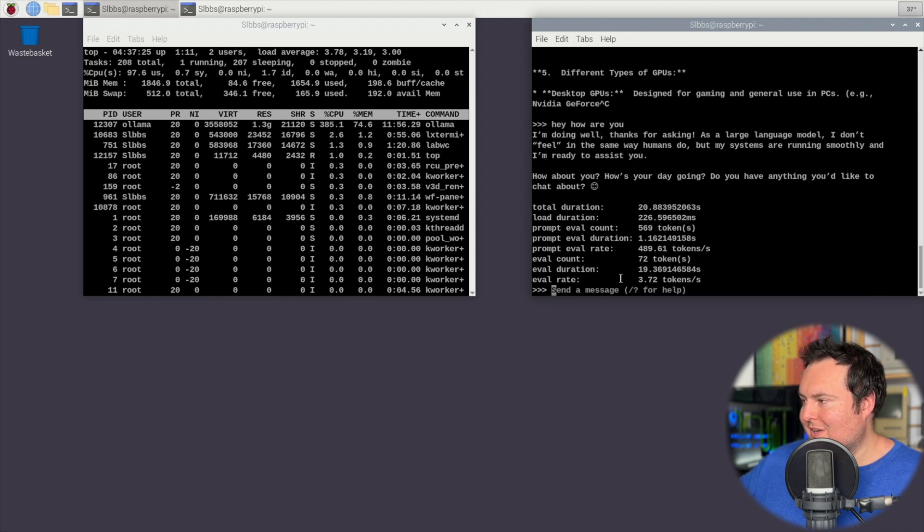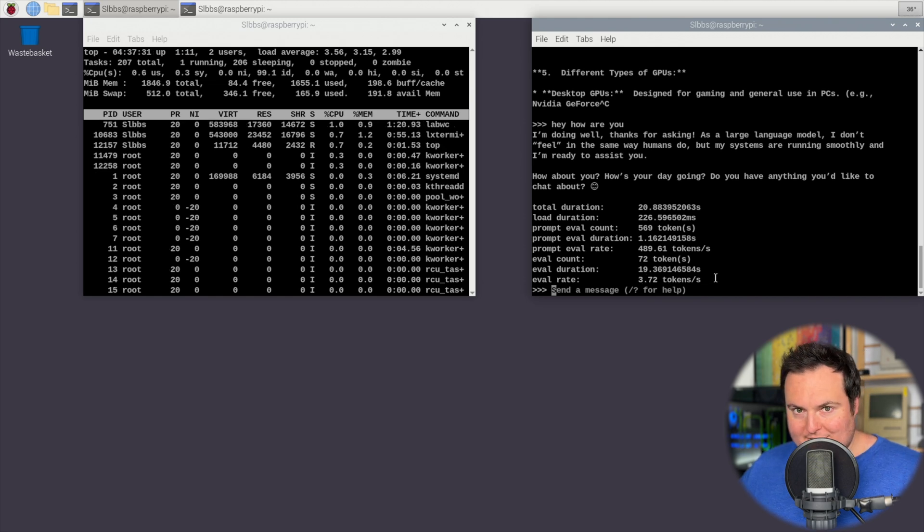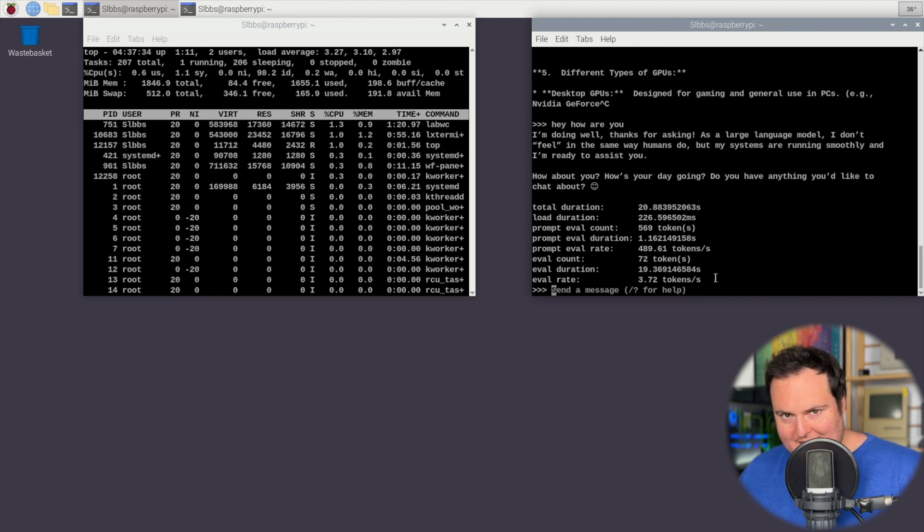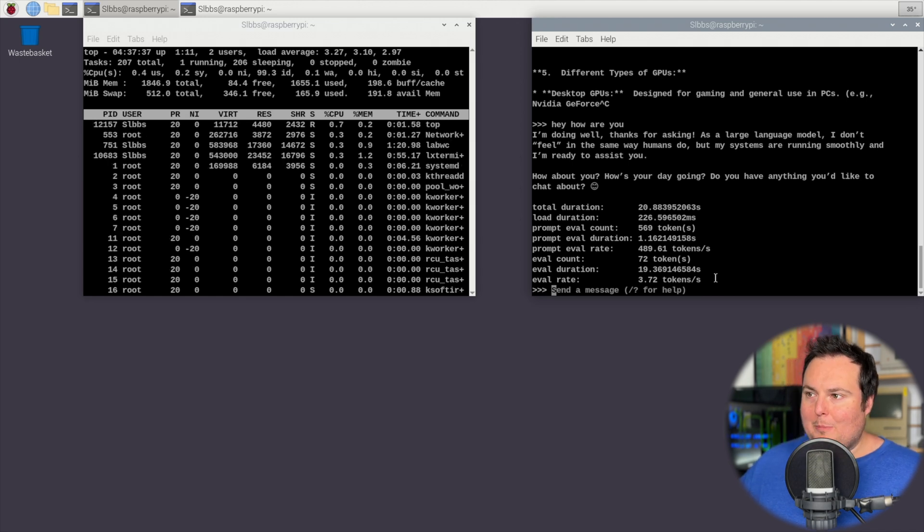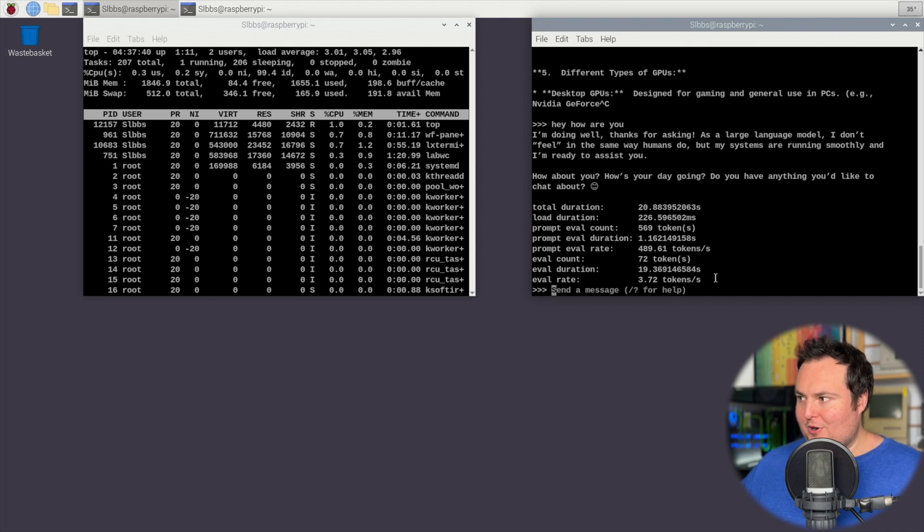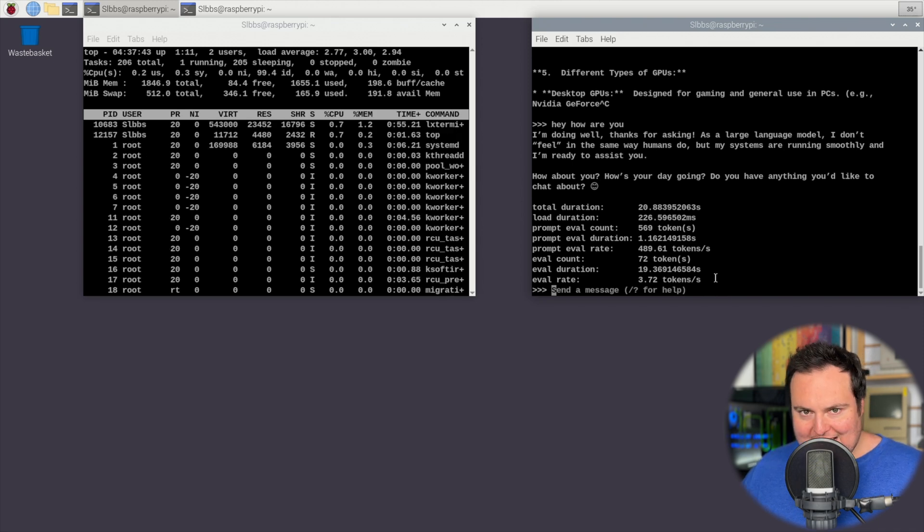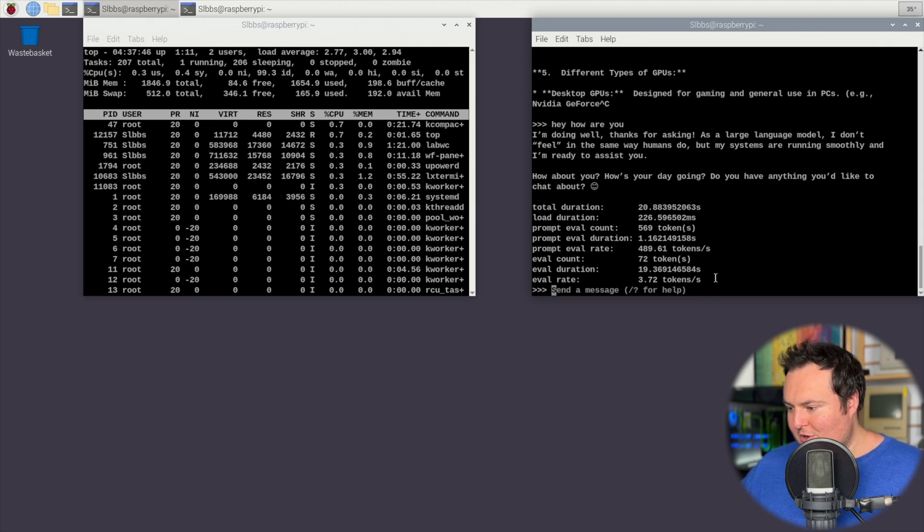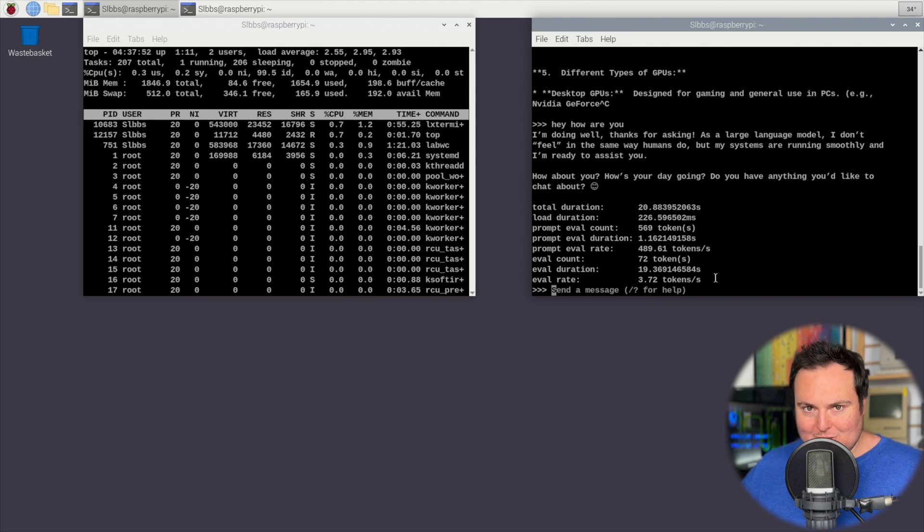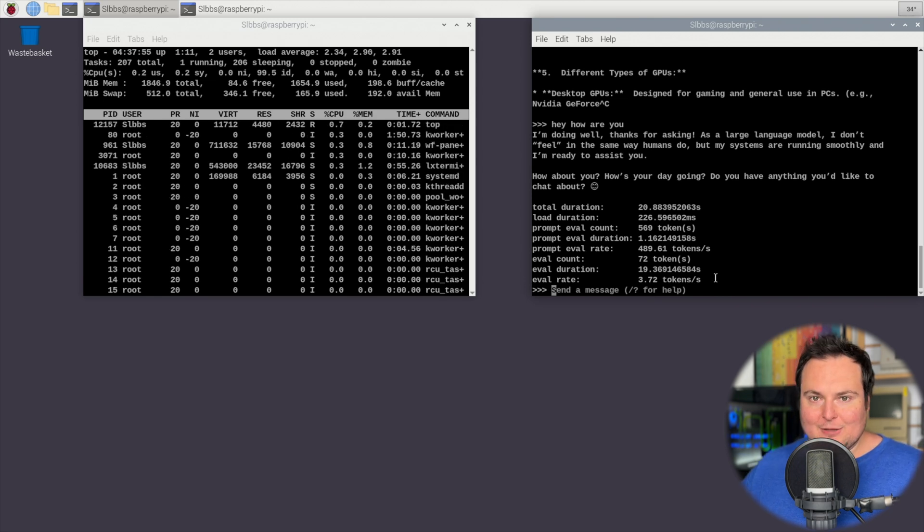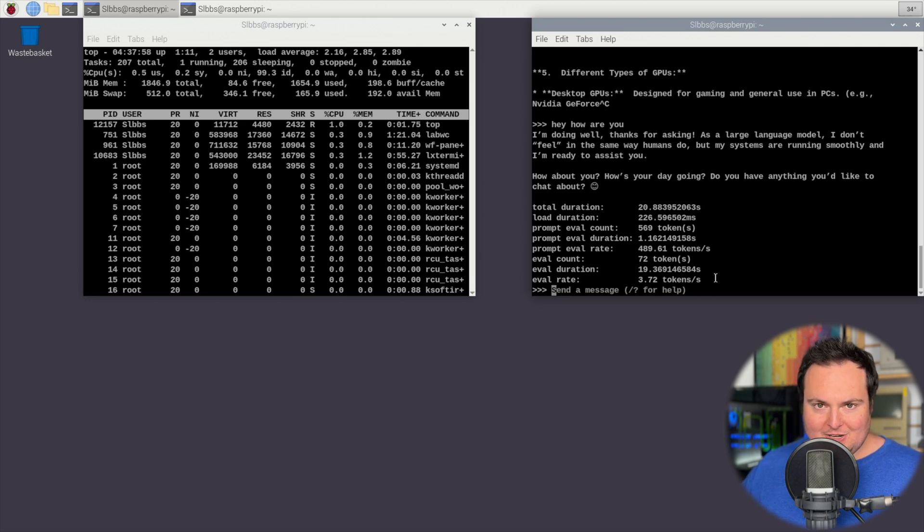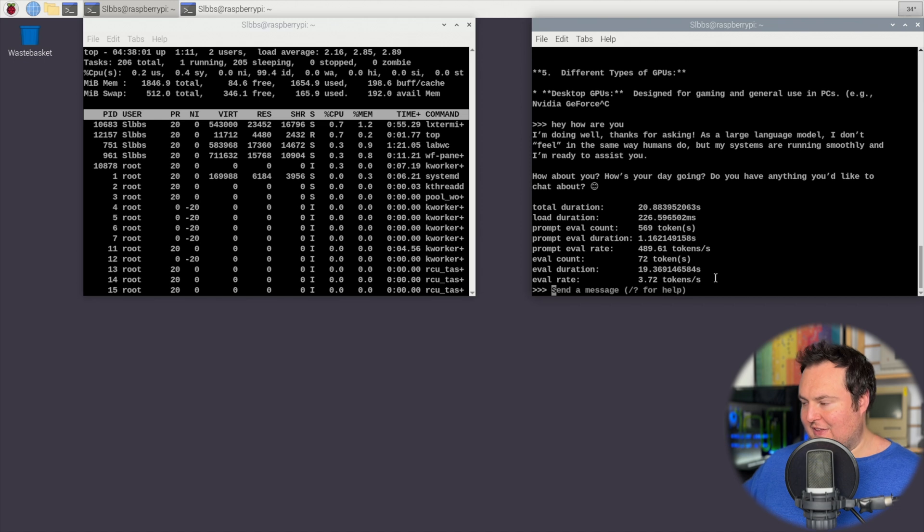Okay, so that was 3.72 tokens per second, so definitely a bit faster than BitNet. However, remember that this is a 1 billion parameter model, while BitNet was a 2.4 billion parameter model. And in order to actually get a model of the same size as the BitNet model running on this Pi, it would not work unless it was such an aggressive quantization that the model would likely be unable to produce anything lucid at all, at least compared to BitNet's ability to actually produce proper answers.